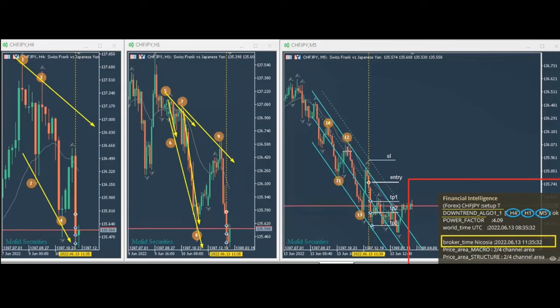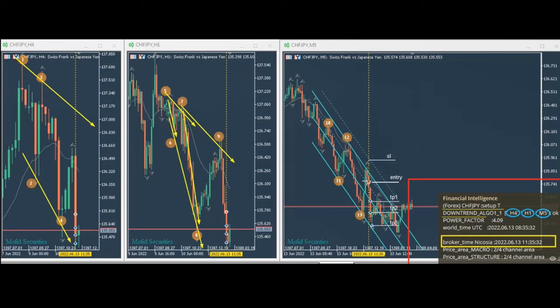Now the robot detects that the price goes into the overbought area in the downtrend, so the algo three is passed. He then comes and manually checks to make sure everything is okay, and then enters the trades with proper stop loss and money management and levels of targets.